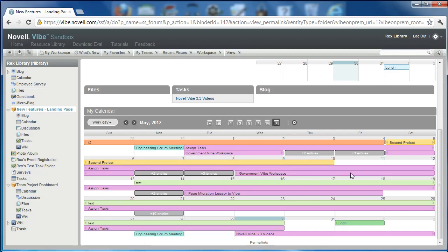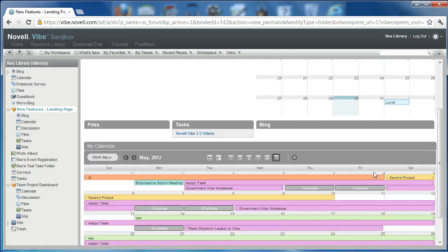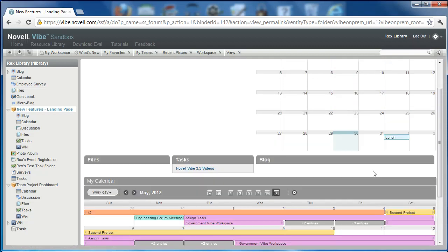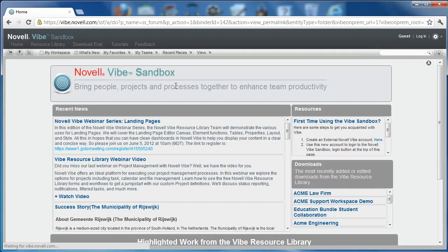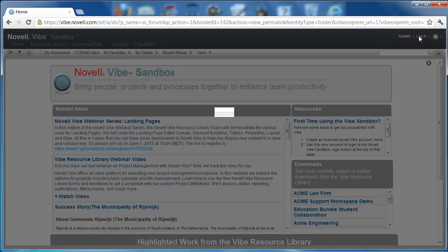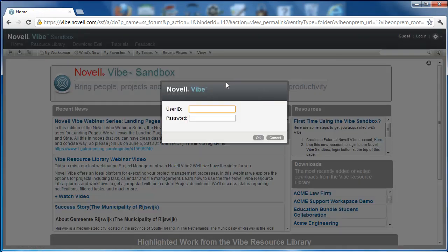So this is the My Calendars feature. And just to highlight that there is a difference in user, I'm going to log out of Rex Library's account, and log back into the Vibe Library account. So I'll log out, and log in.